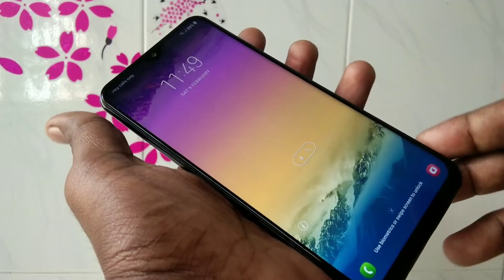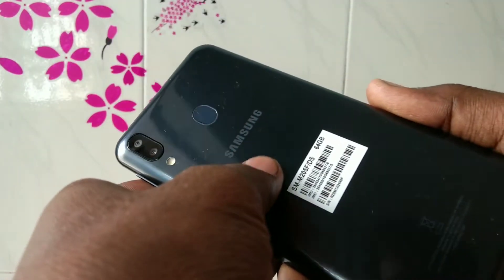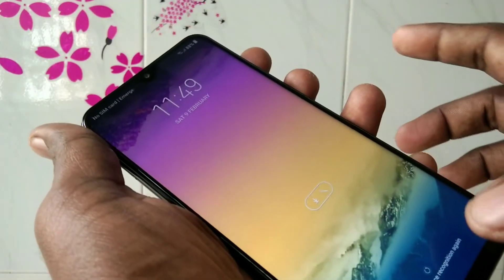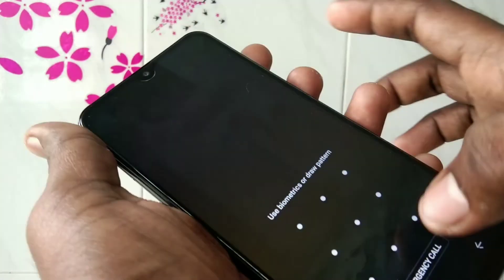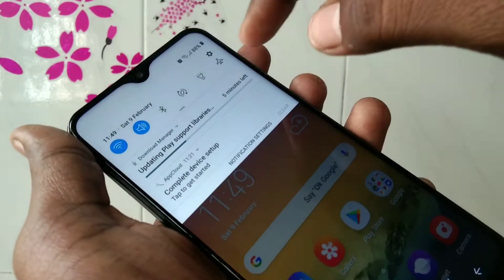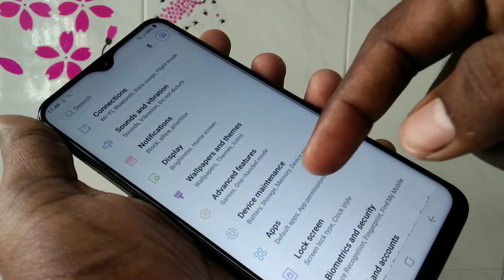Hello friends, welcome back to my channel 5 Minutes Tech. This is the Samsung Galaxy M20 smartphone. In this video you will learn how you can change the screen timeout on the Samsung Galaxy M20 smartphone. First, go to the Settings.